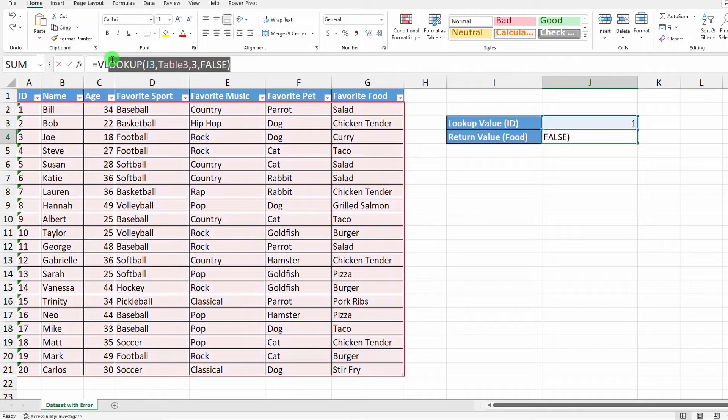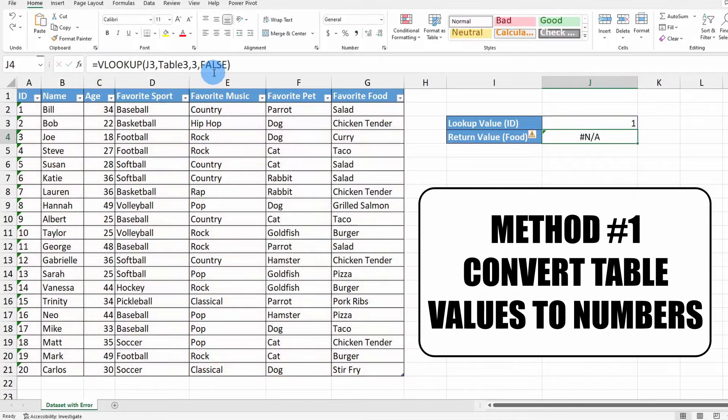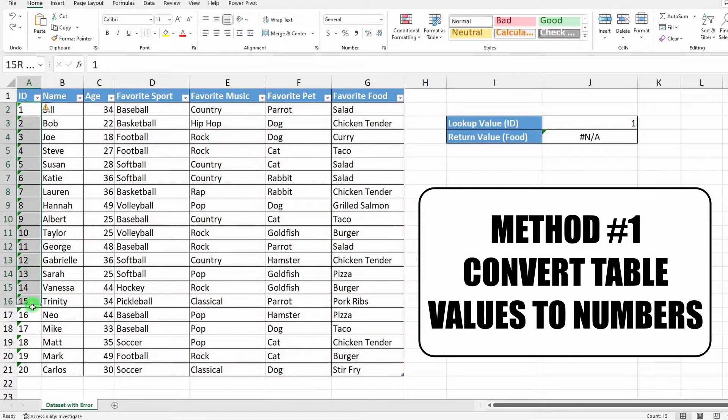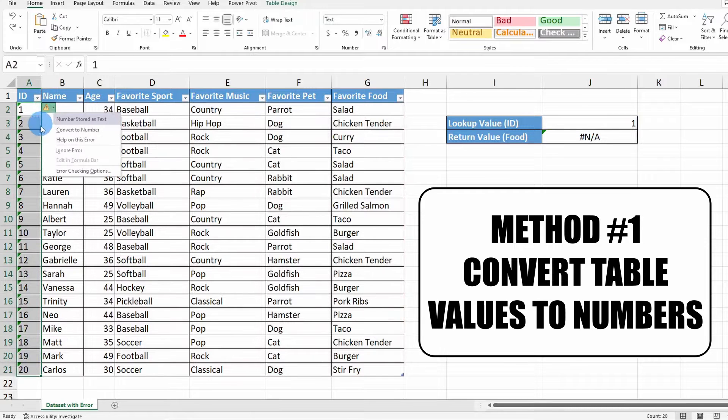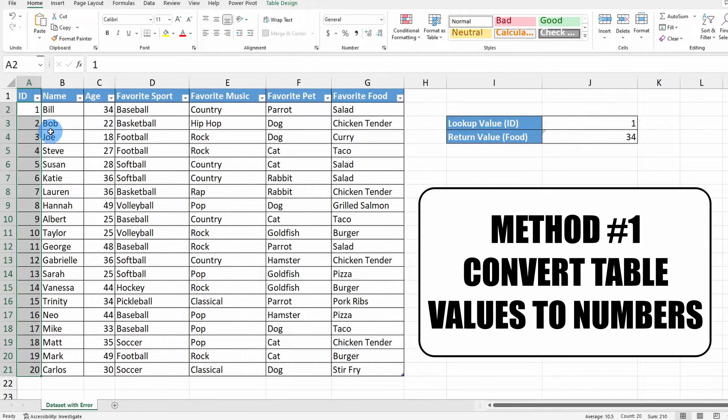Now there's two approaches you can use to solve this problem. The first approach would be to edit the table. So what you would have to do is select the entire column of ID values that are stored as text and convert those into numbers.